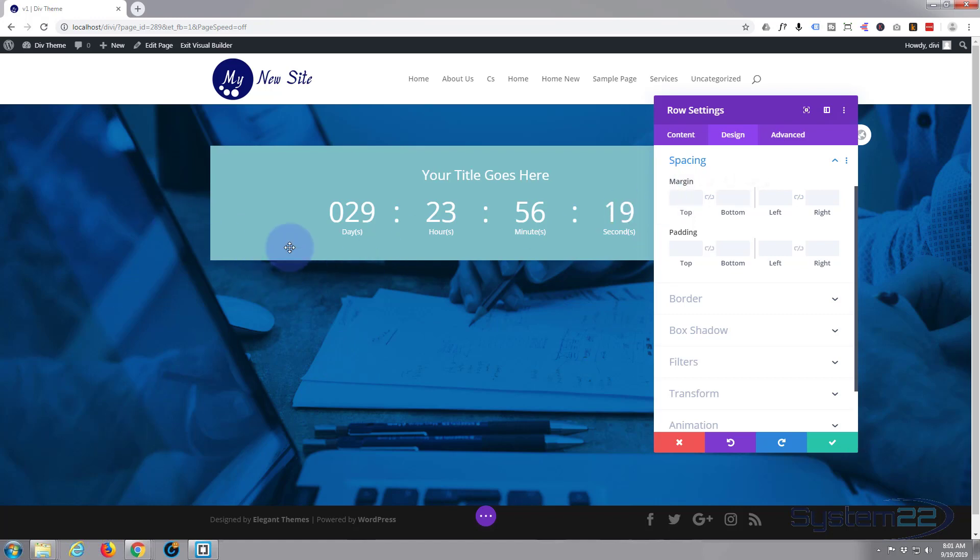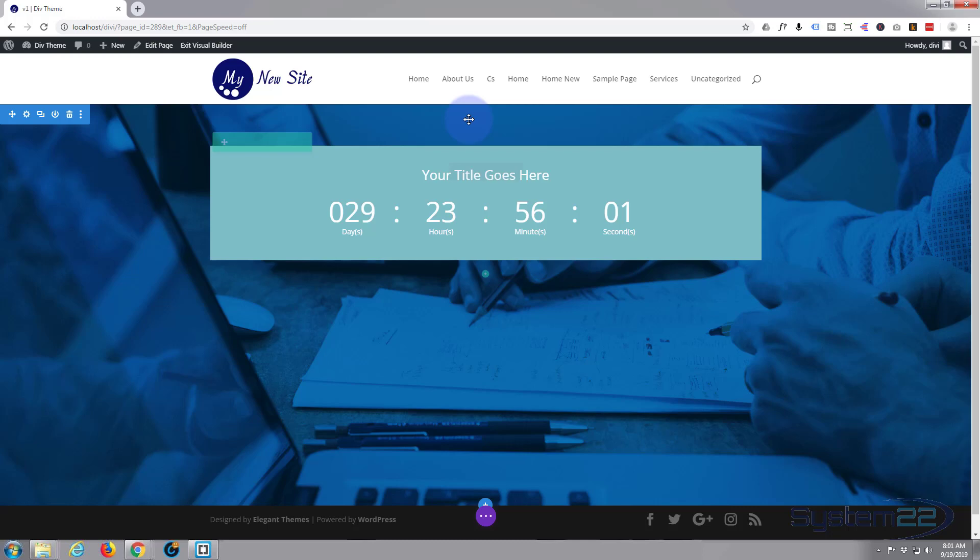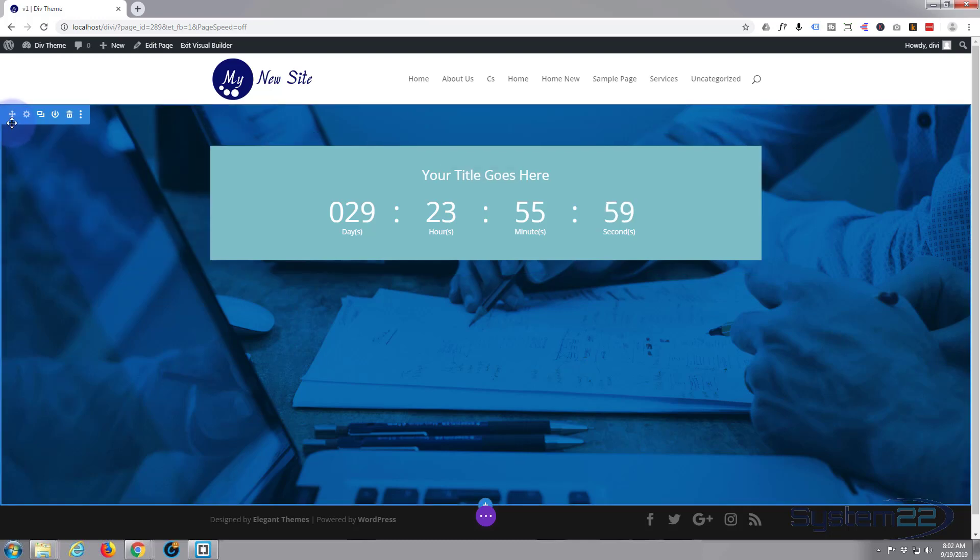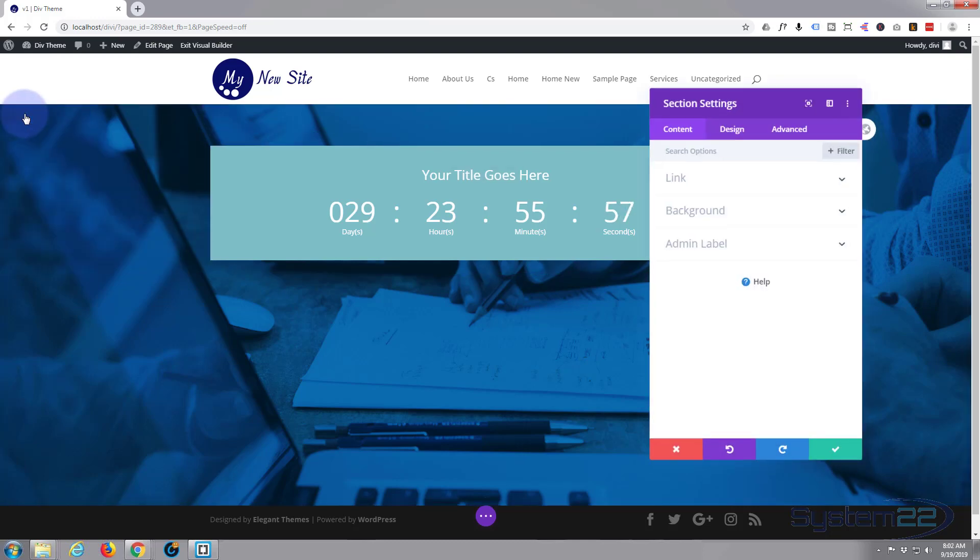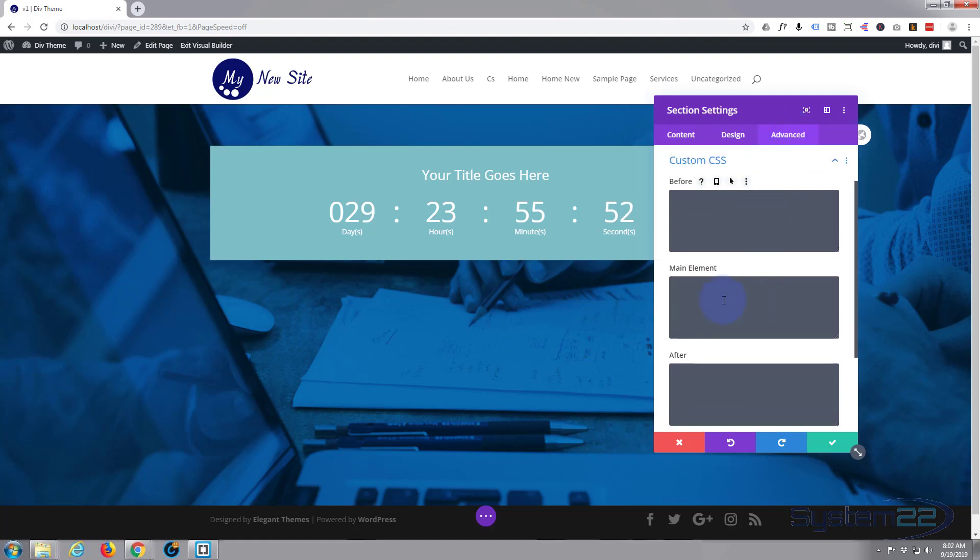So we've just got our section and our little thing right at the top here, but we want this to be right vertically centered on our page. Let's close the row out, let's go up to our section, and we'll go to the Advanced in the Custom CSS to the Main Element. And all I'm going to write is display flex.